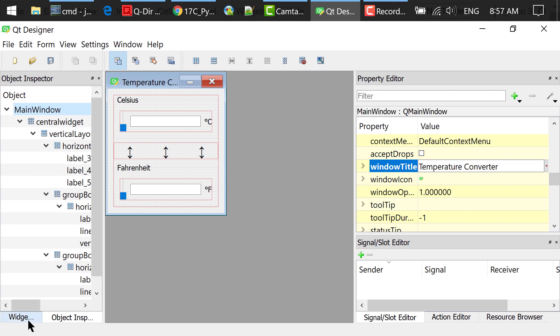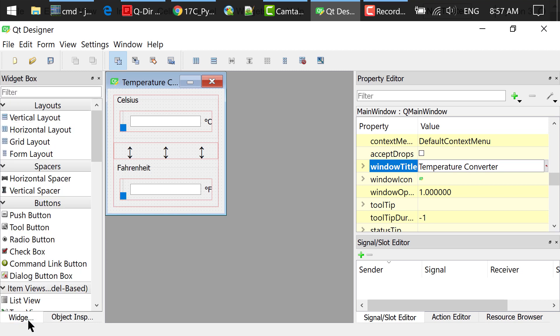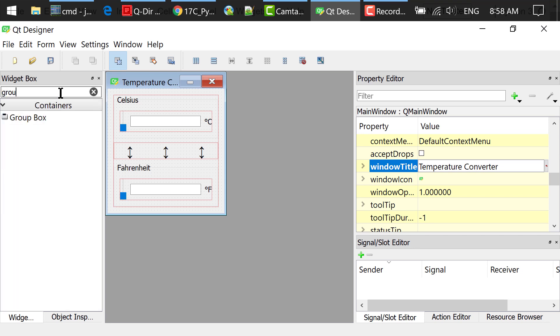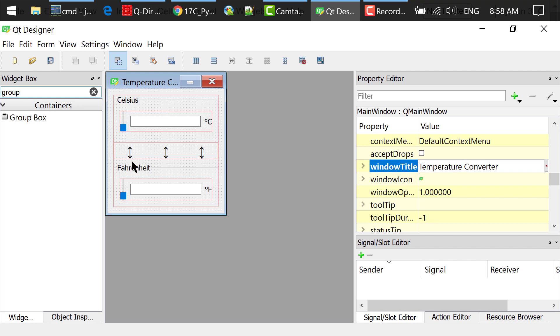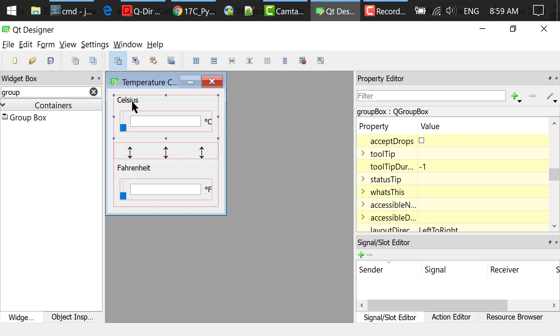In the widget box, I searched for a group box. Dragged and dropped this widget to the main window. I repeated this process one more time, so we see two group boxes here. I double-clicked and changed their titles to Celsius and Fahrenheit, respectively.